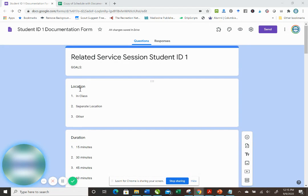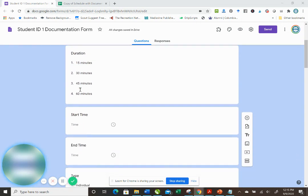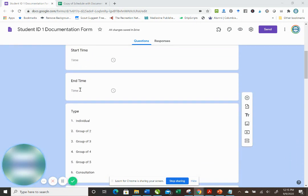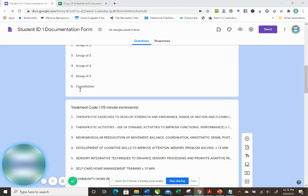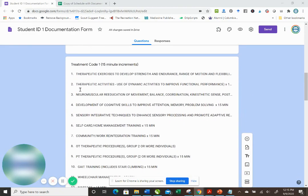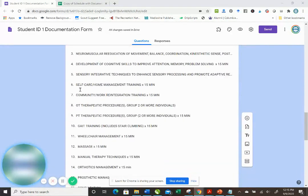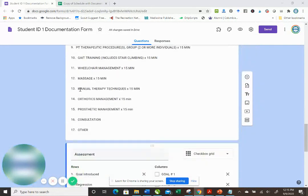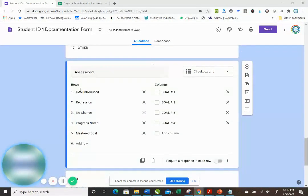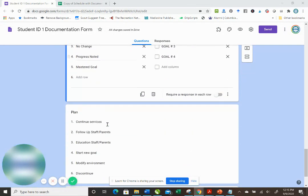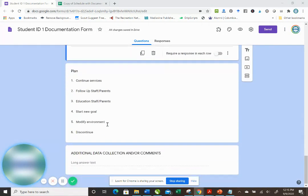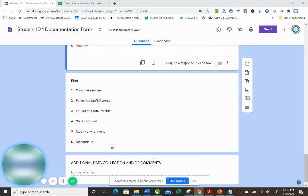So the location of where the session was, how long it lasted, start time, end time, the type of service, the treatment code for the first 15 minutes and then for the second 15 minutes assessment, how you want to measure their progress towards their goals and your plan of care, and then any comments or other data collection that you've done for that session.